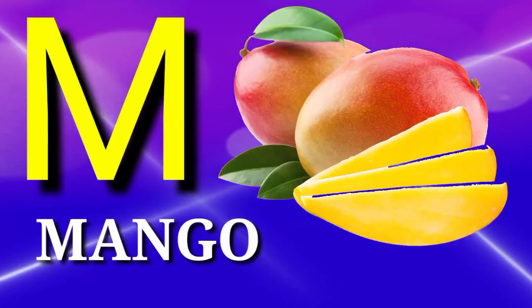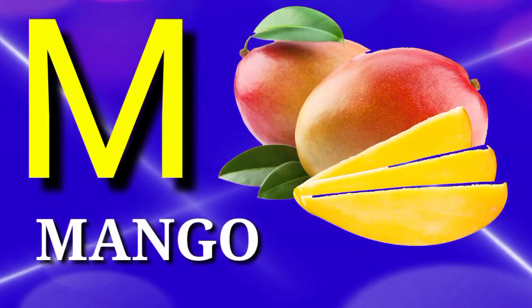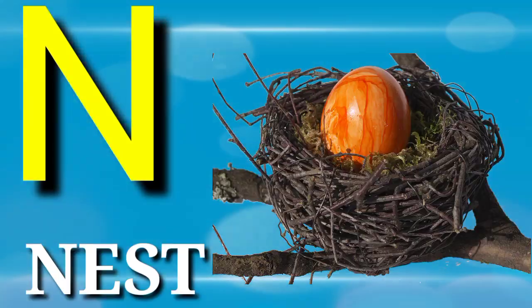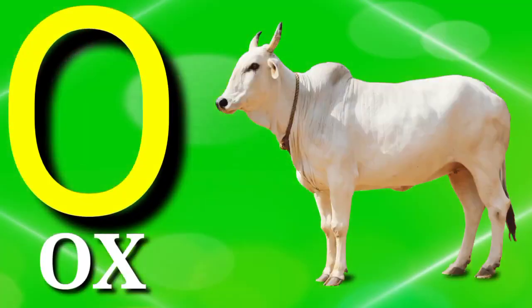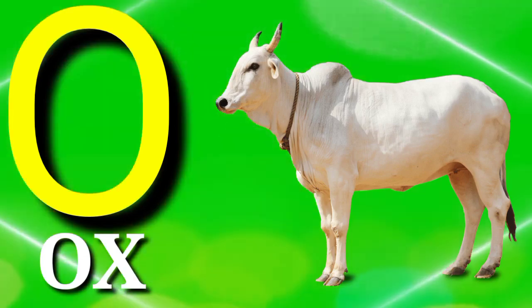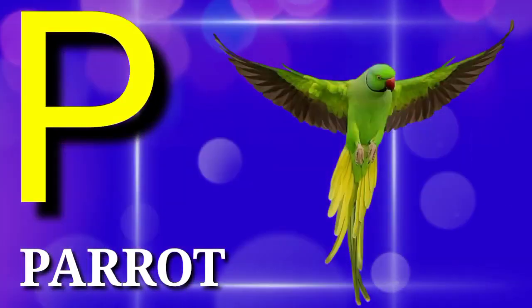M is for mango, N is for nest, O is for ox, P is for parrot.